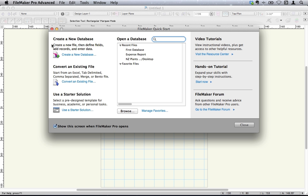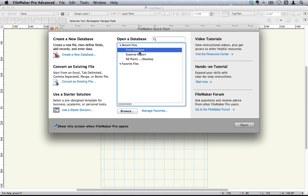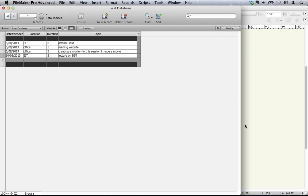When you start FileMaker, normally what you see is this quick start screen. You can create a new database really quickly by clicking on the new, convert an old one, use a starter solution, which is a great way if you know what you want to do, and here you can open up your previous databases. So here's our previous database, and in the last movie we looked at the options for setting up a new layout here.